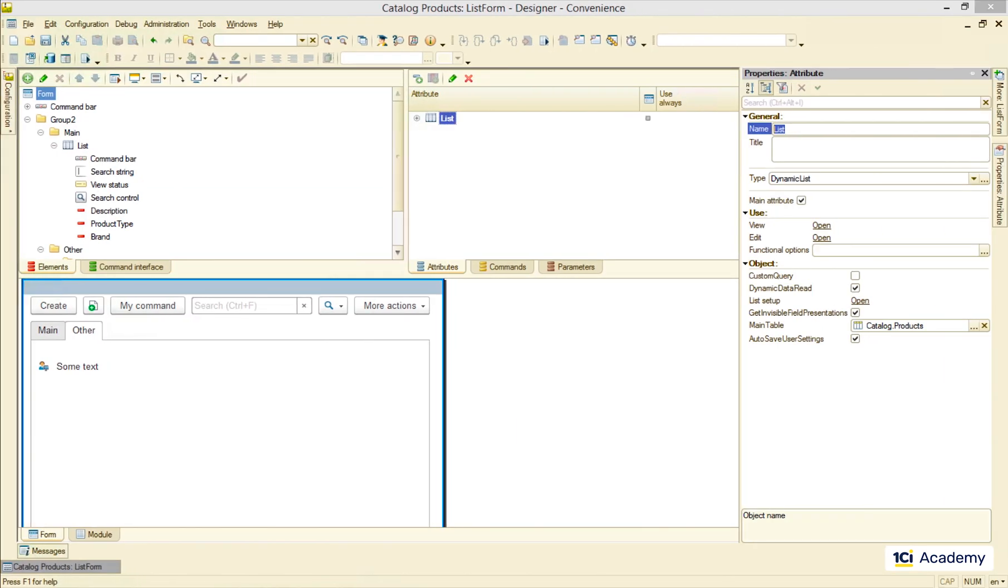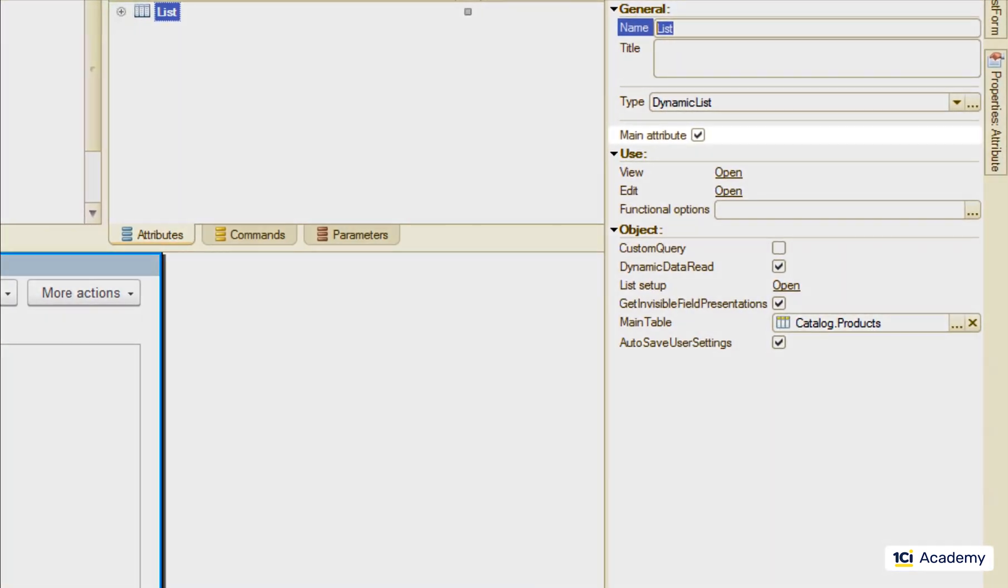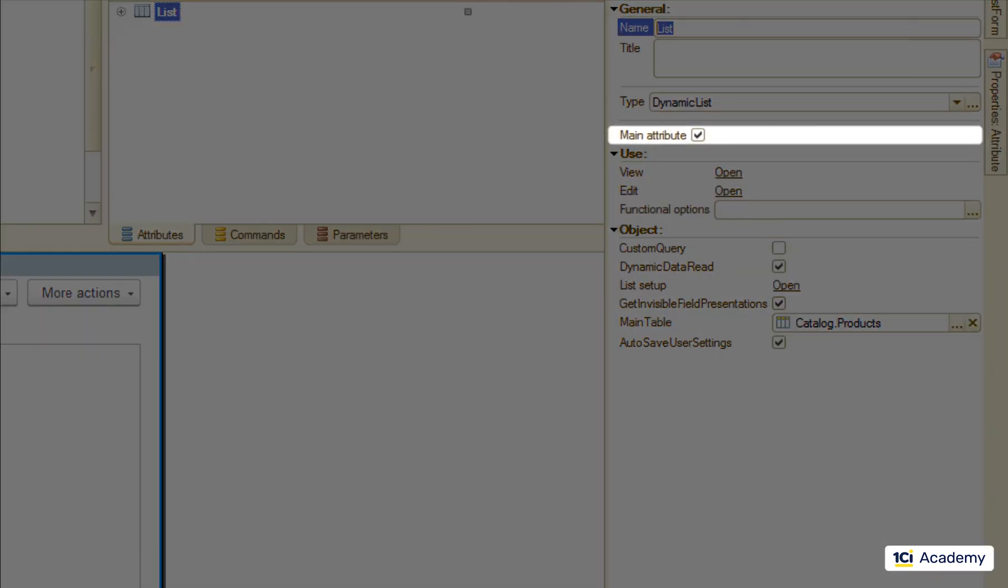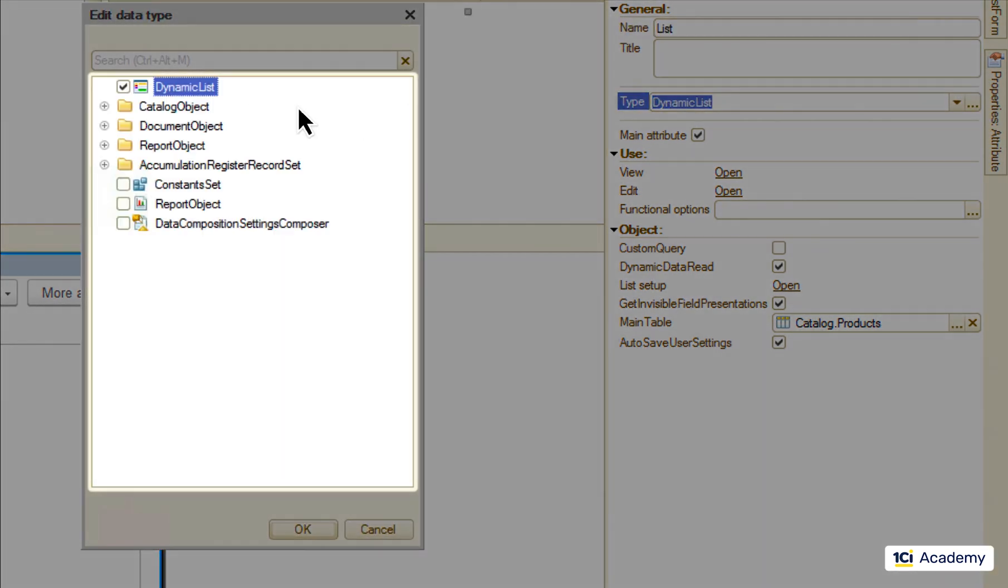The interesting thing about this list attribute is that it's marked as main. There are many different types of the form attributes but only some of them can be honored with this title. And this is the complete list of these cool dudes.